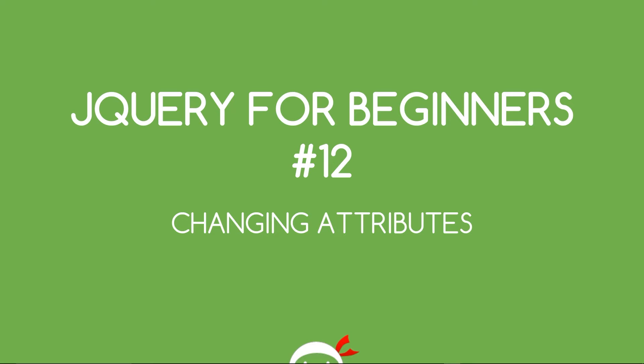Yo, what's going on guys? You're watching jQuery for beginners lesson 12 and in this video we're going to start changing some attributes.